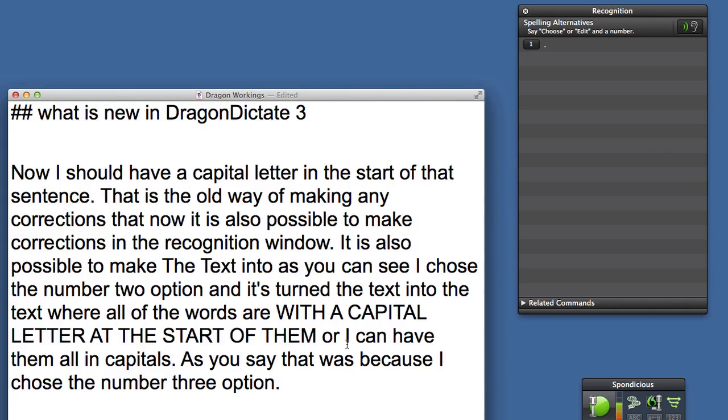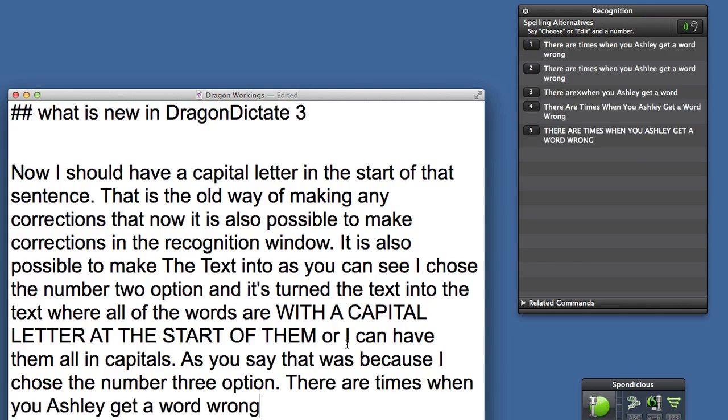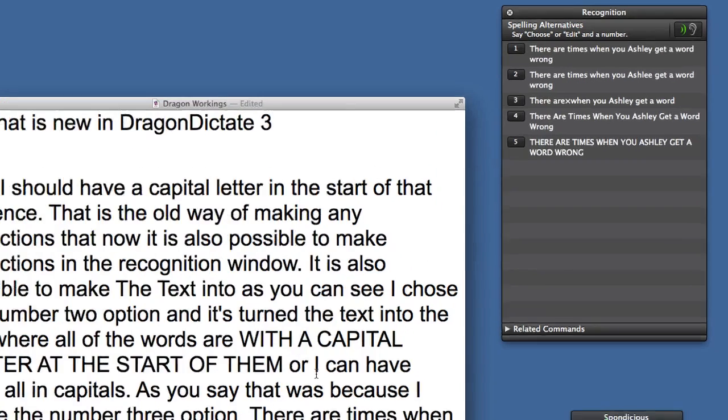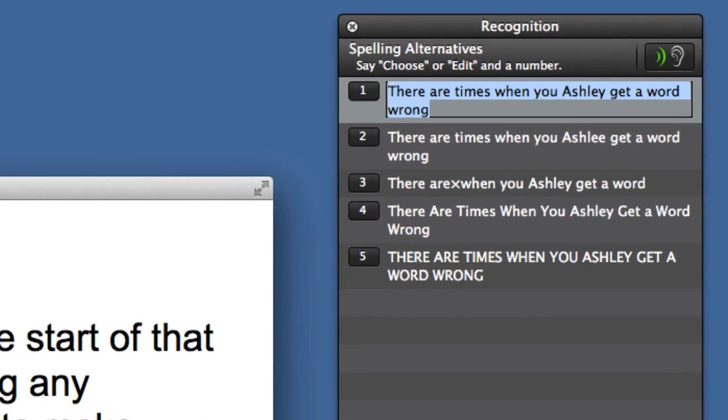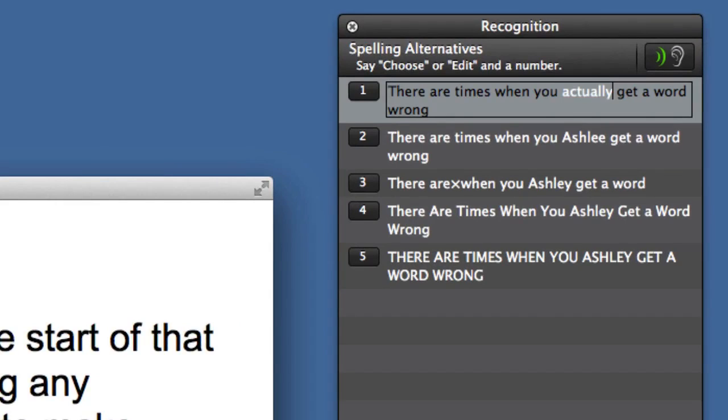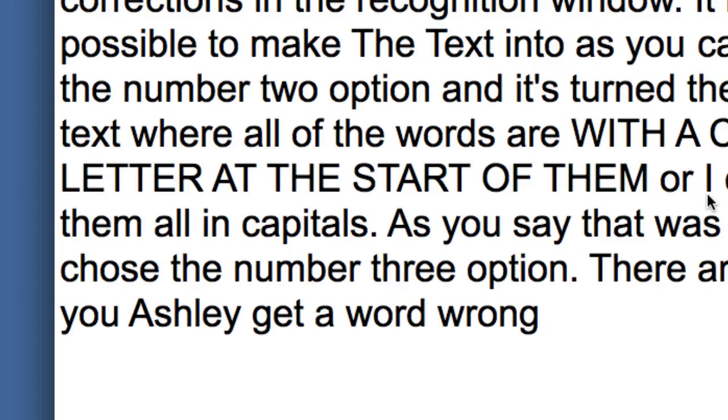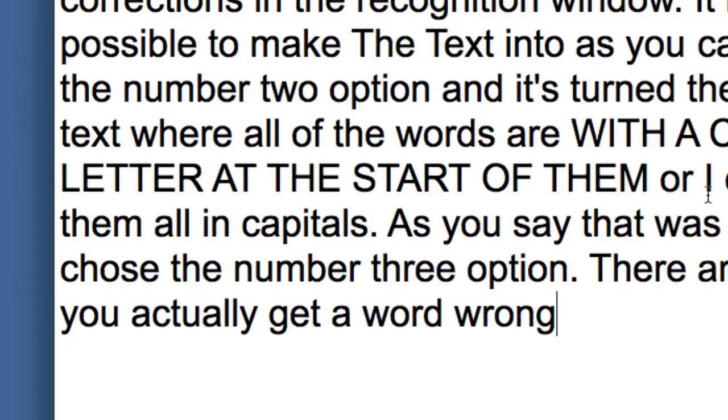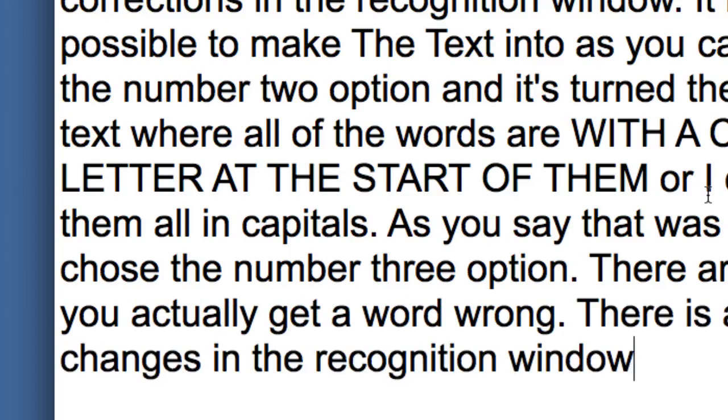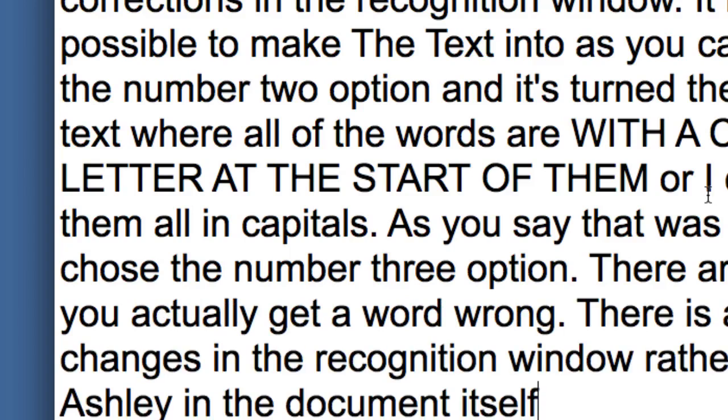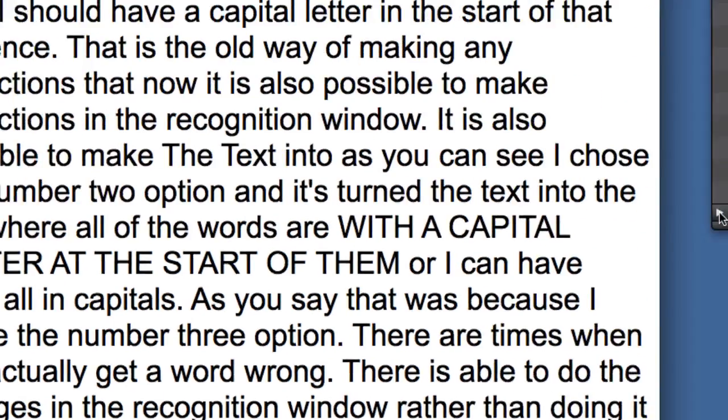There are times when you actually get a word wrong. Edit one. Select Ashley. Actually. Choose one. There I was able to do the changes in the recognition window rather than doing it actually in the document itself, but you can still do it in the document itself if you want to.